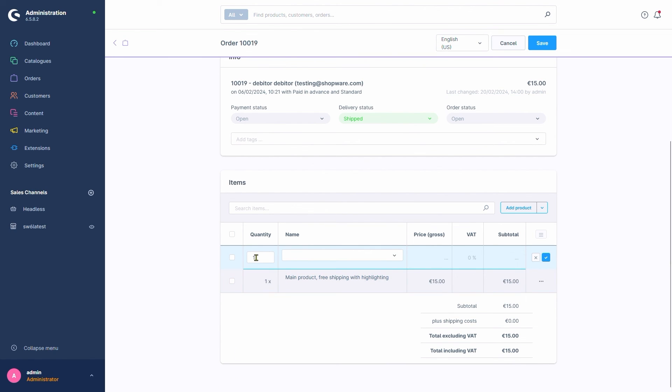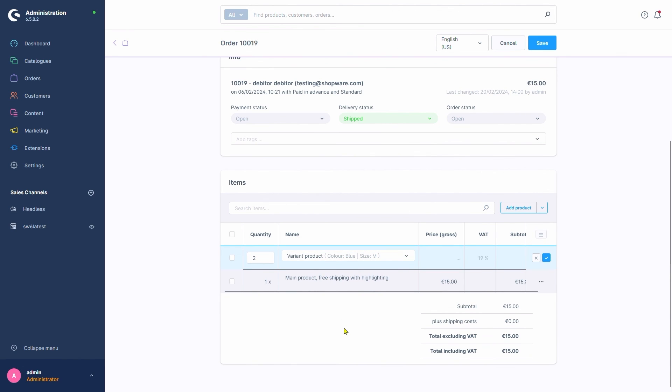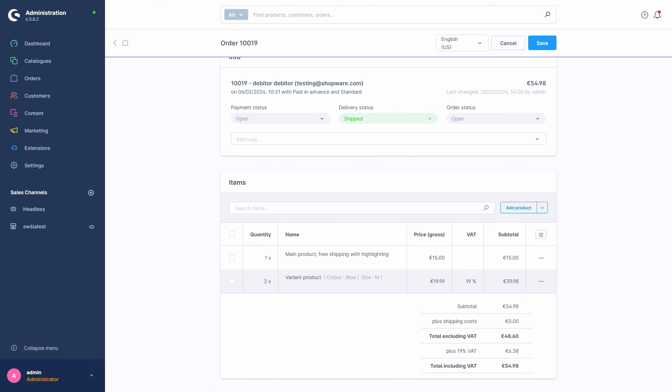We change the amount here, select a product here, and finally click the Save button. And just like that, Shopware added them for us with the default prices.